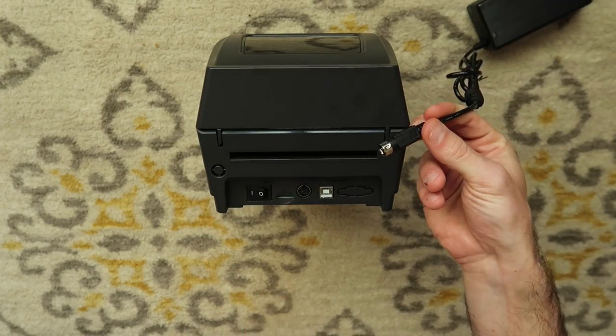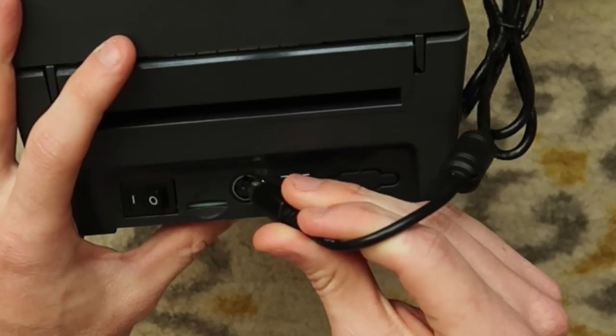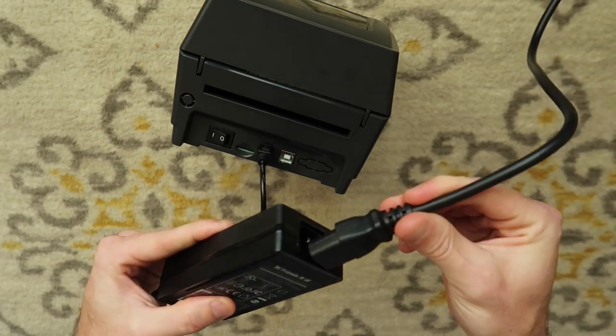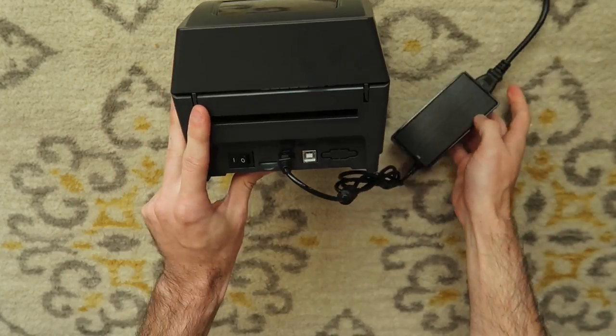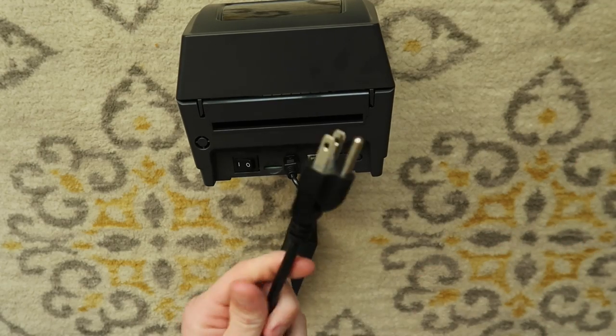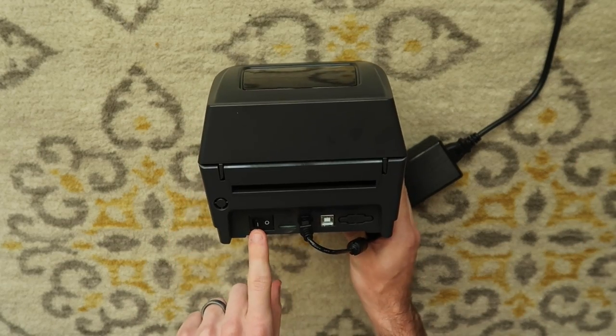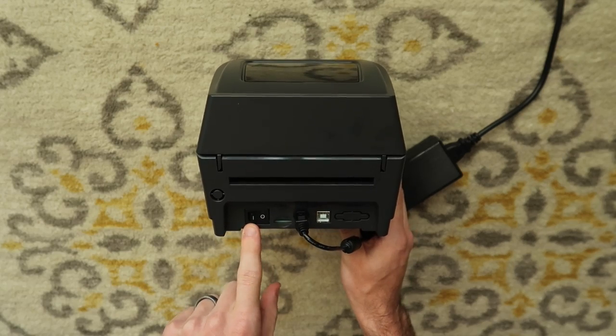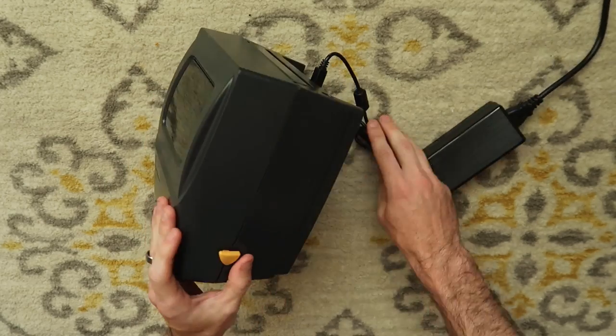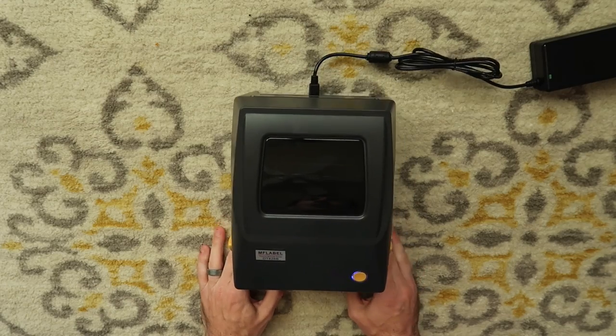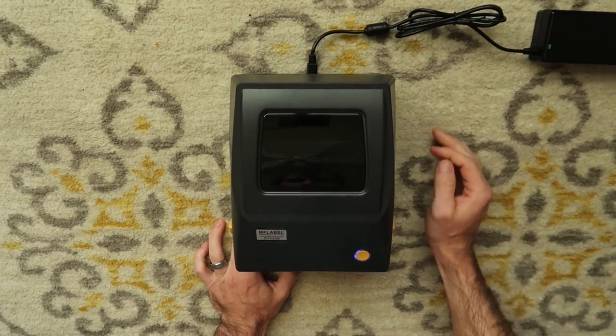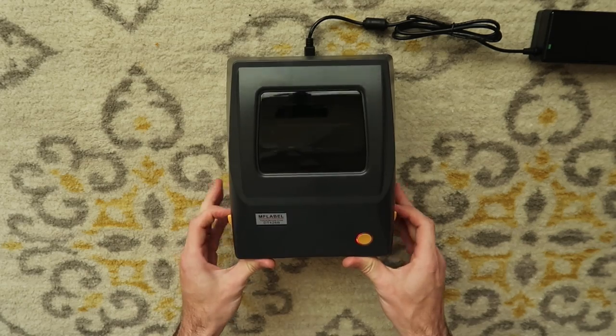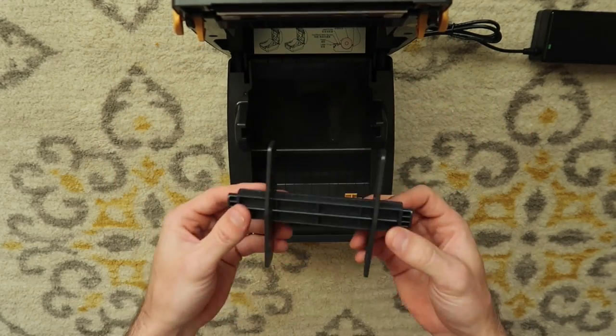First things first, take the power supply that came with your printer and plug it into the back. You also should have a power cord that goes into the power supply, and then the end of this power cord goes into the wall. Once the power is supplied to the printer, you can turn it on, which is this line position, and it should start beeping, making some noises. It's gonna make some noises looking for labels, but we're gonna open it up and install our labels.